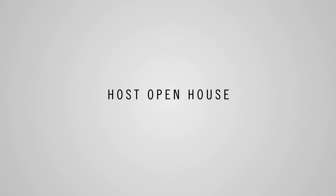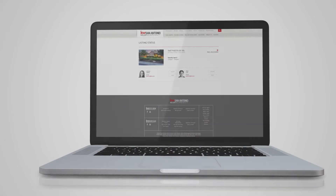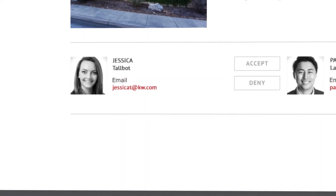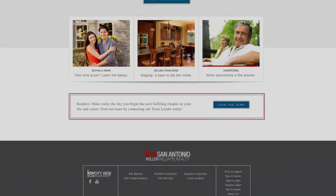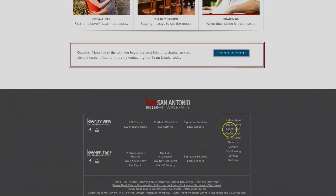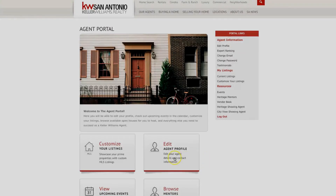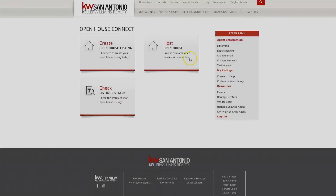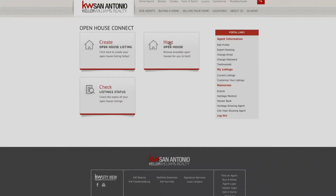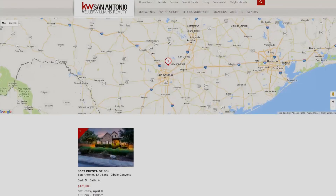Need help finding an agent to host your open house? We have provided you with a stress-free system. Link up with an agent you approve of to host your open house in just a few simple steps. Log in to your Agent Portal at the bottom of the KW San Antonio page. Scroll to Start Open House Connect and click on it. Click Host Open House. A map view of San Antonio with all the open houses available to host will provide you with the details of the open house and its exact location.